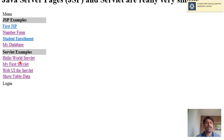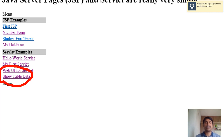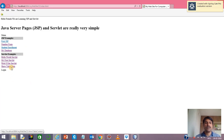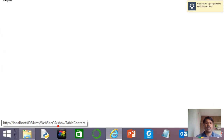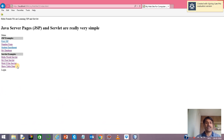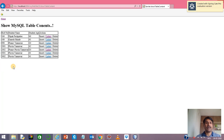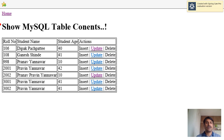Let's look at how we can select the data from the table. I have prepared a link called 'Show Table Data' and the underlying action is being performed by the servlet. When you click on this, it makes a call to the ShowTableContent servlet, which comes into action and shows the MySQL table content.